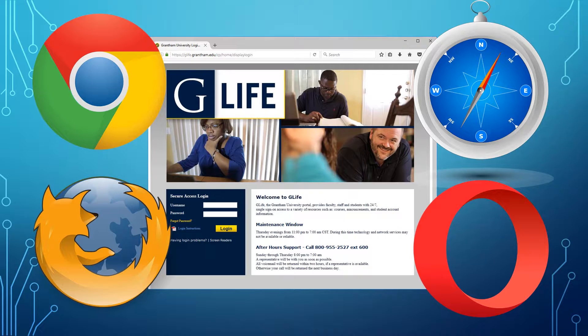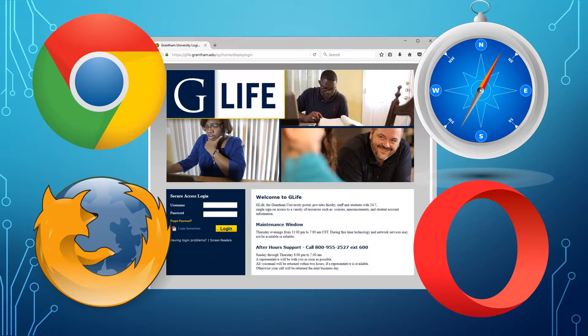Your computer probably came with one already installed, but you may have installed another. Different browsers appeal to users because one might have more features or is faster than another. Web designers often have multiple browsers on their computer so that they can check the performance of their site. It is recommended that you have at least two for this class.